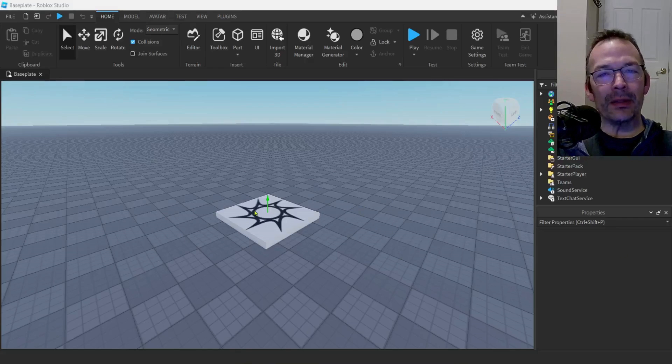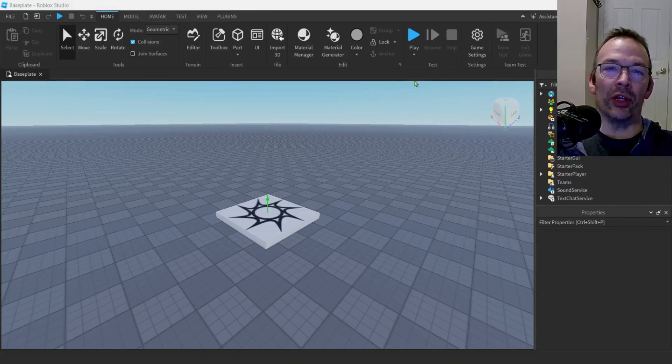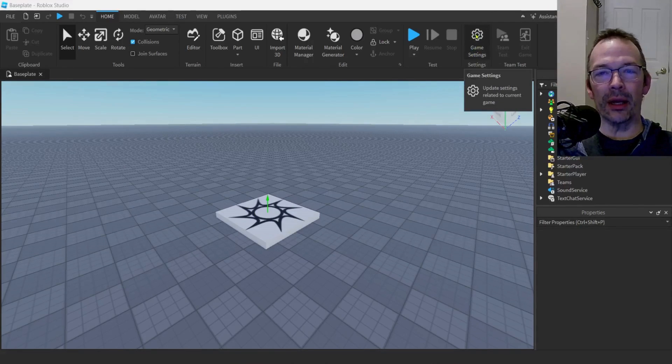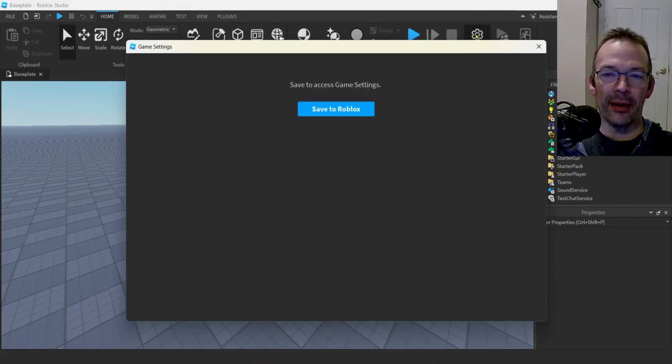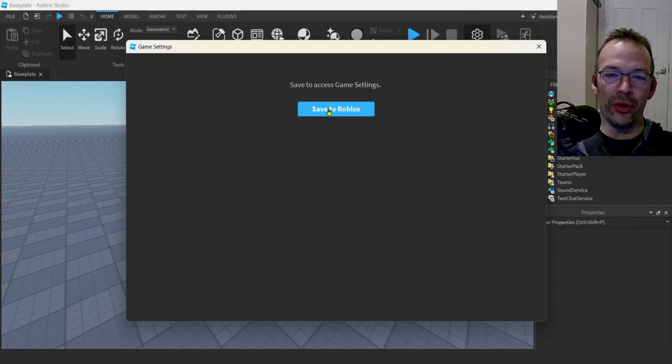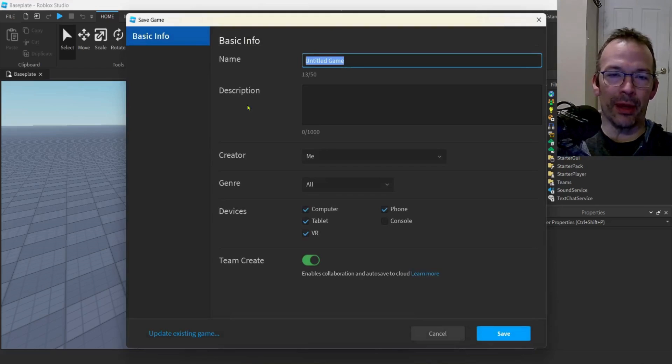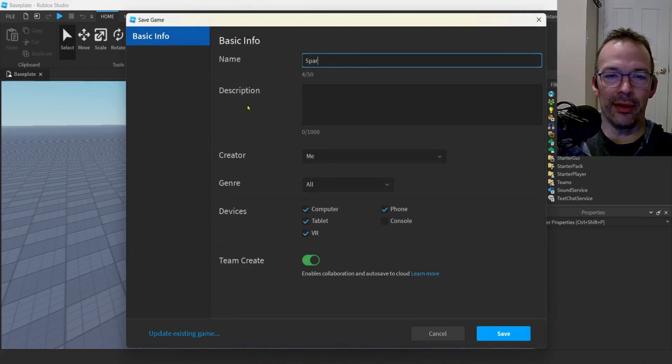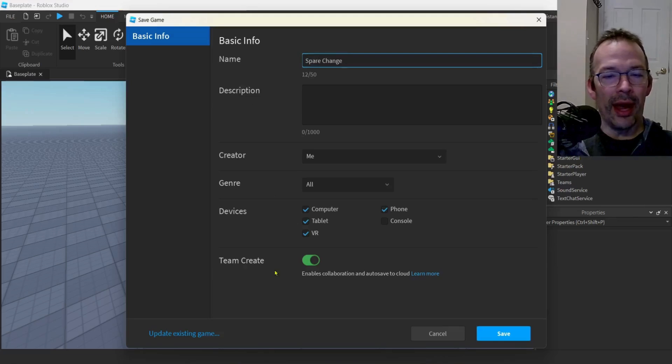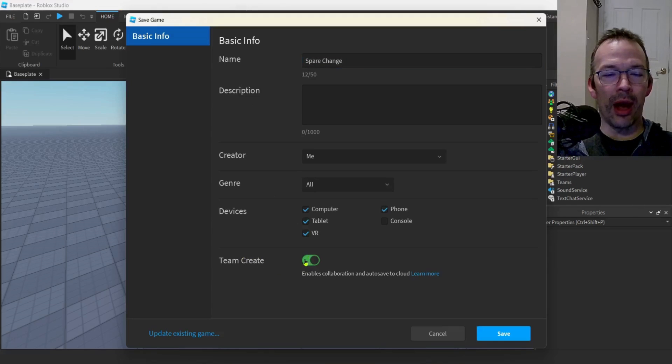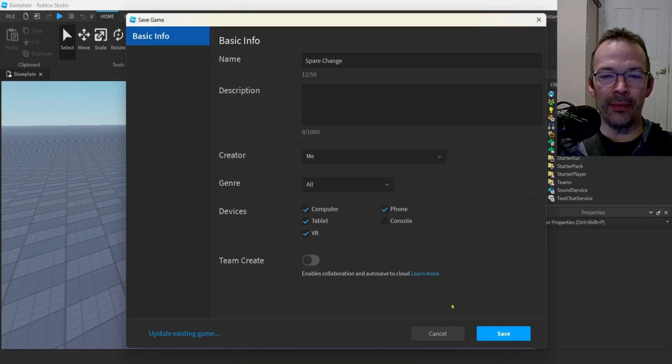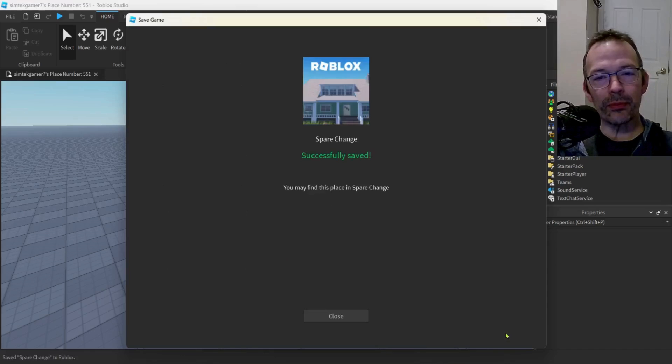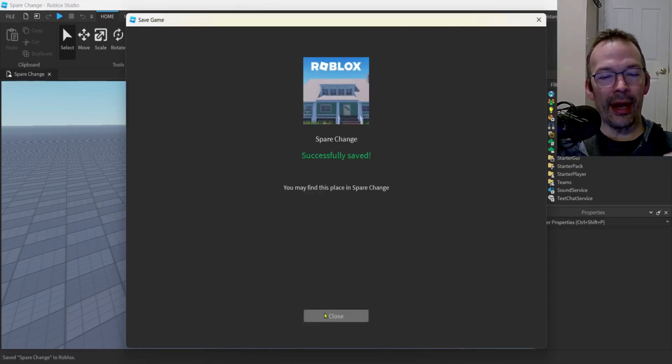I have an empty base plate right here. And the first thing we're going to have to do is save this off. So I'm going to go to my game settings. I'm going to click on that cog. And then I'll do save for Robux. Give it a name, something like spare change. And then I'm going to turn Team Create off because I'm not using any team people. And then we'll hit save and close.